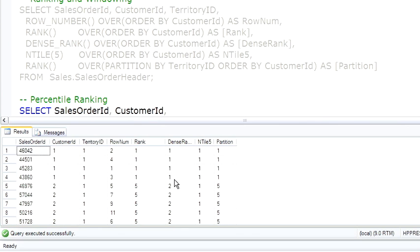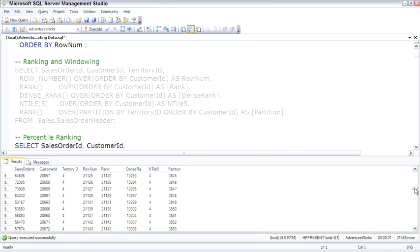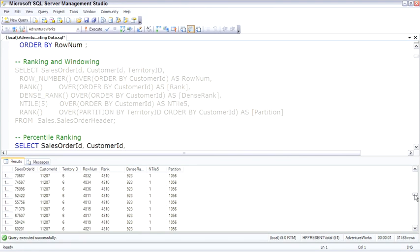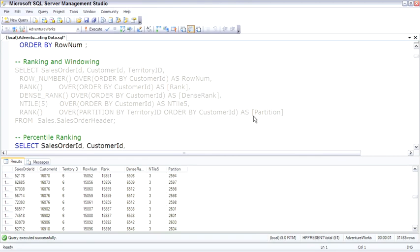However, dense rank will say these are all tied in first place, then these would all be tied in second place. The n-tile takes the entire data set and simply spreads across whatever you're saying, this is what we're saying, 1 through 5, spreads 1 through 5 across the whole data set. Because of the sort right here, it shows out a little bit differently. And then ranking over a partition will take the rank and group it by territory ID in this particular case, so it's pretty powerful.